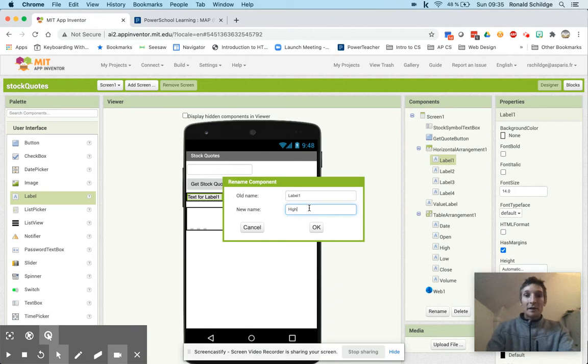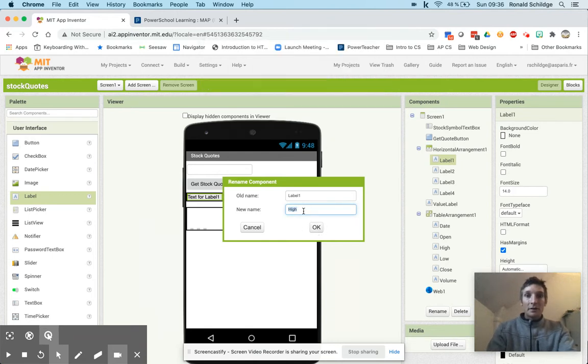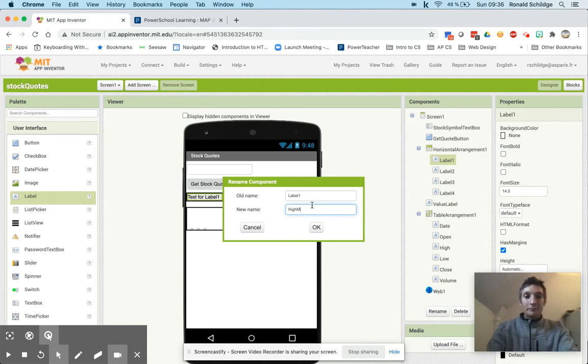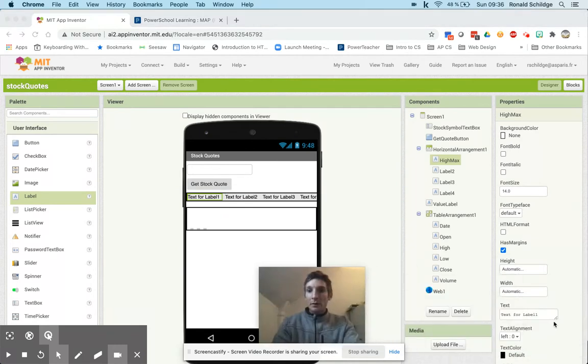So I'm going to say it's going to be high and I have to call this high X, and I'm going to call this text box here, high colon.